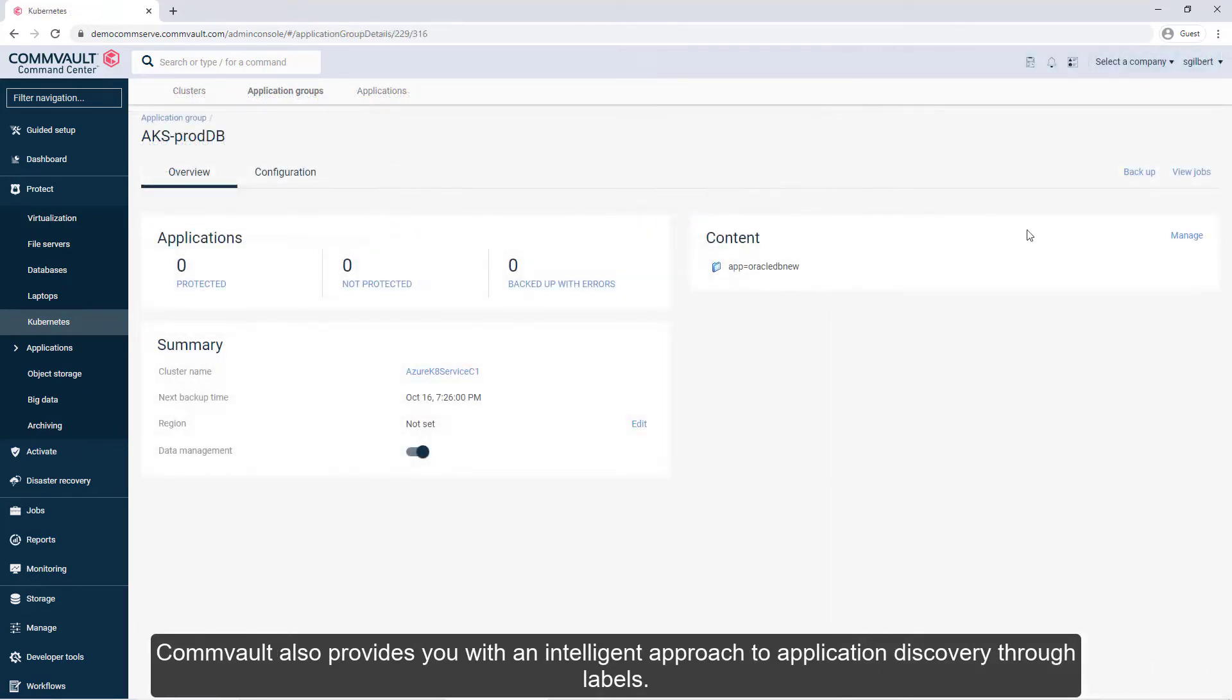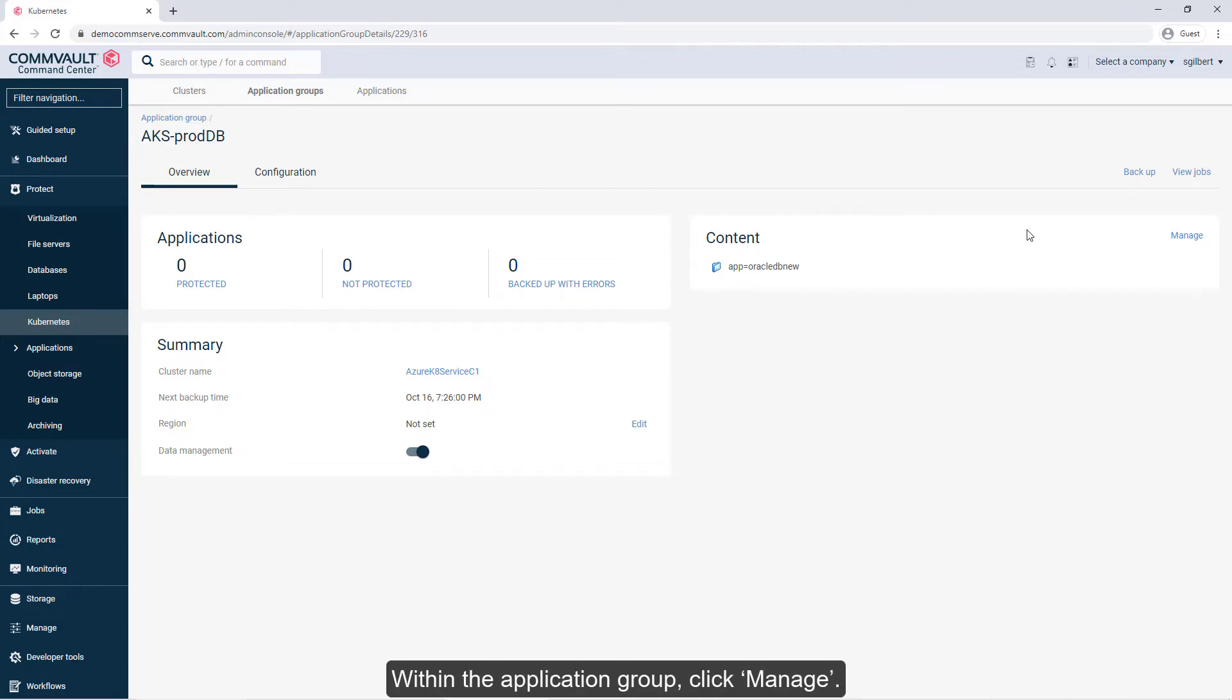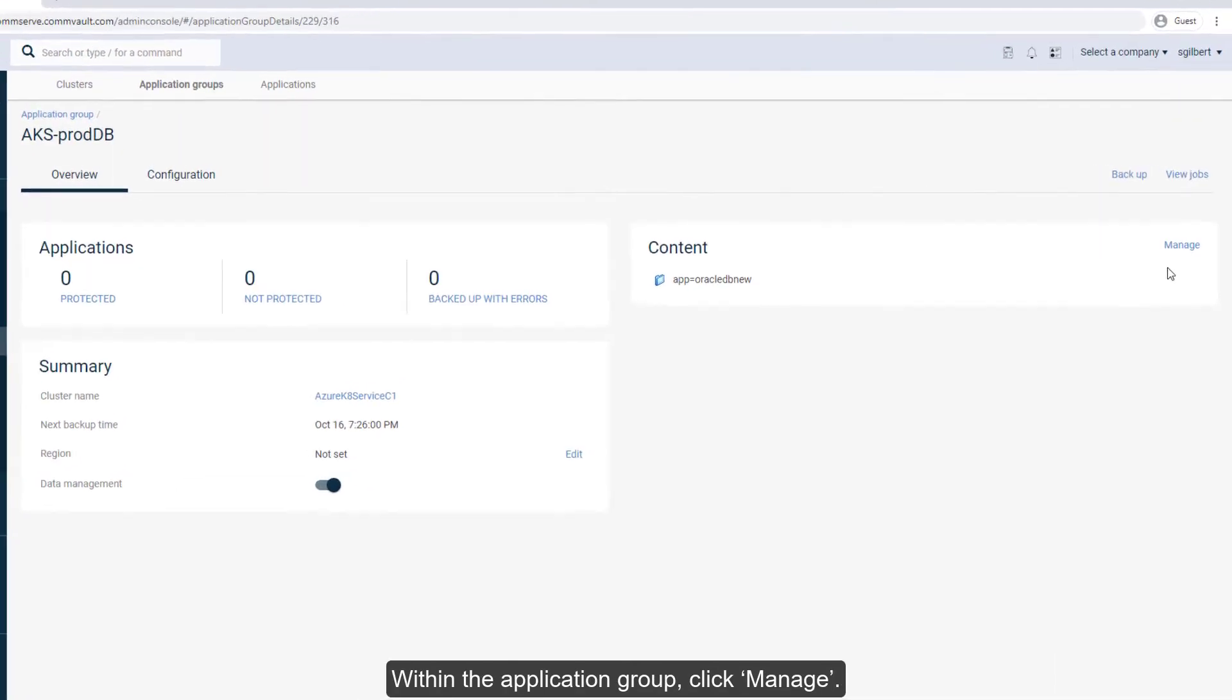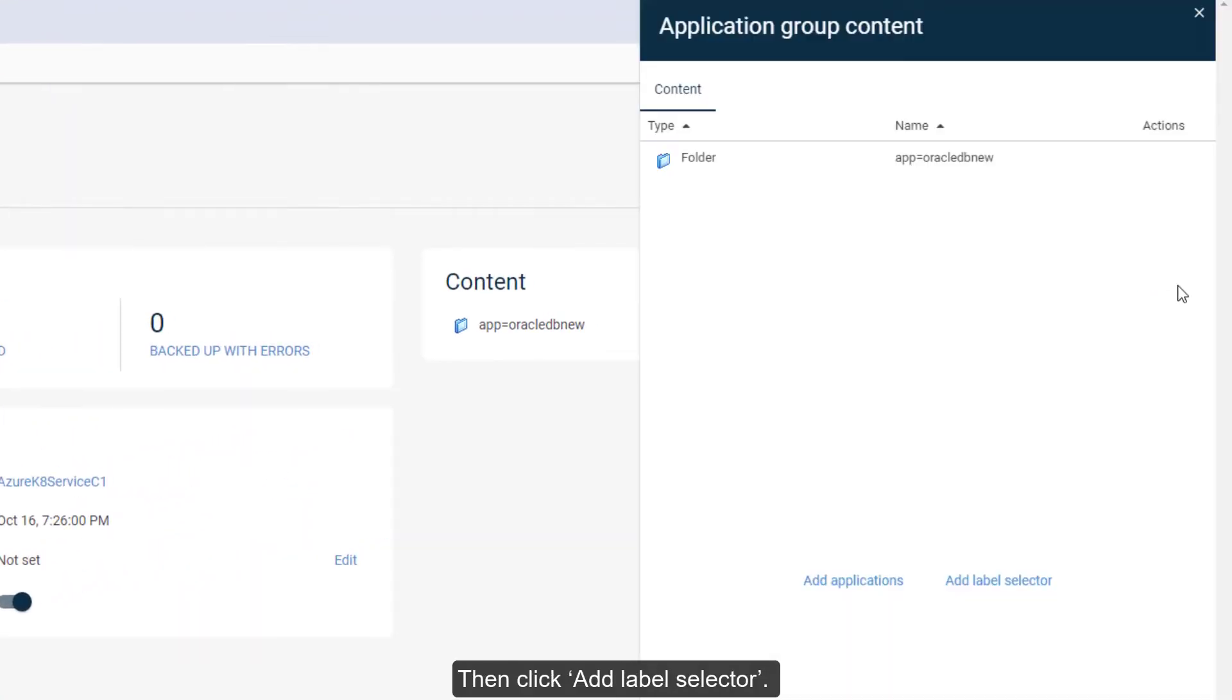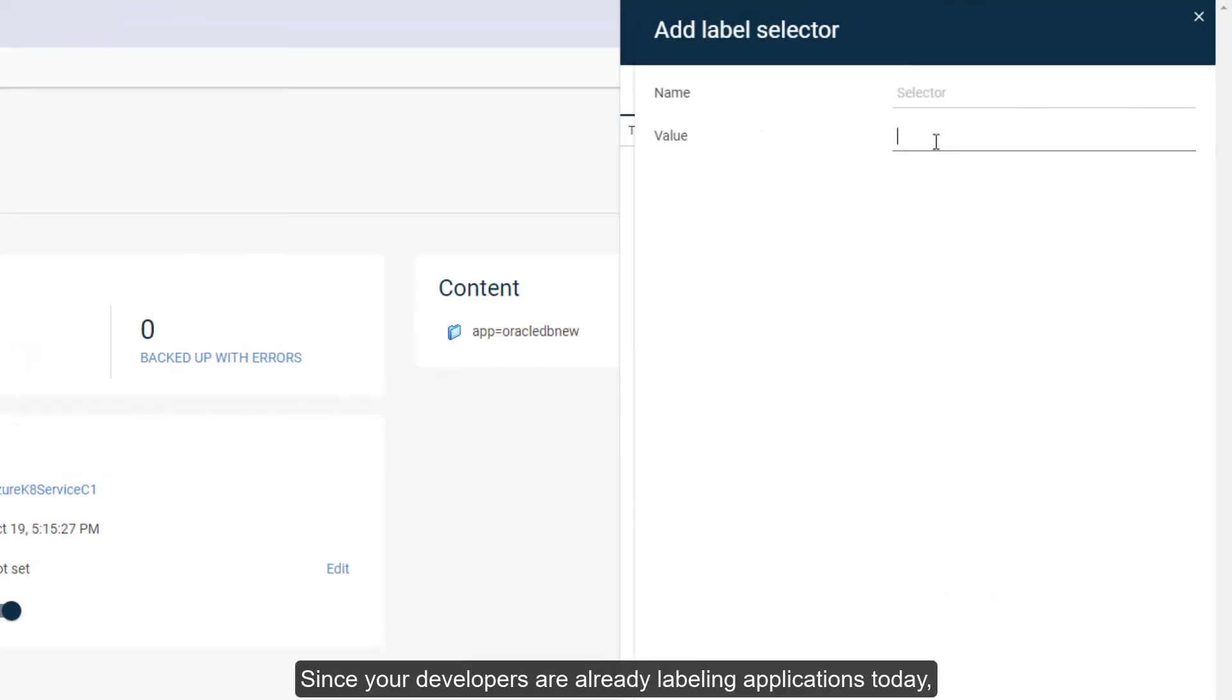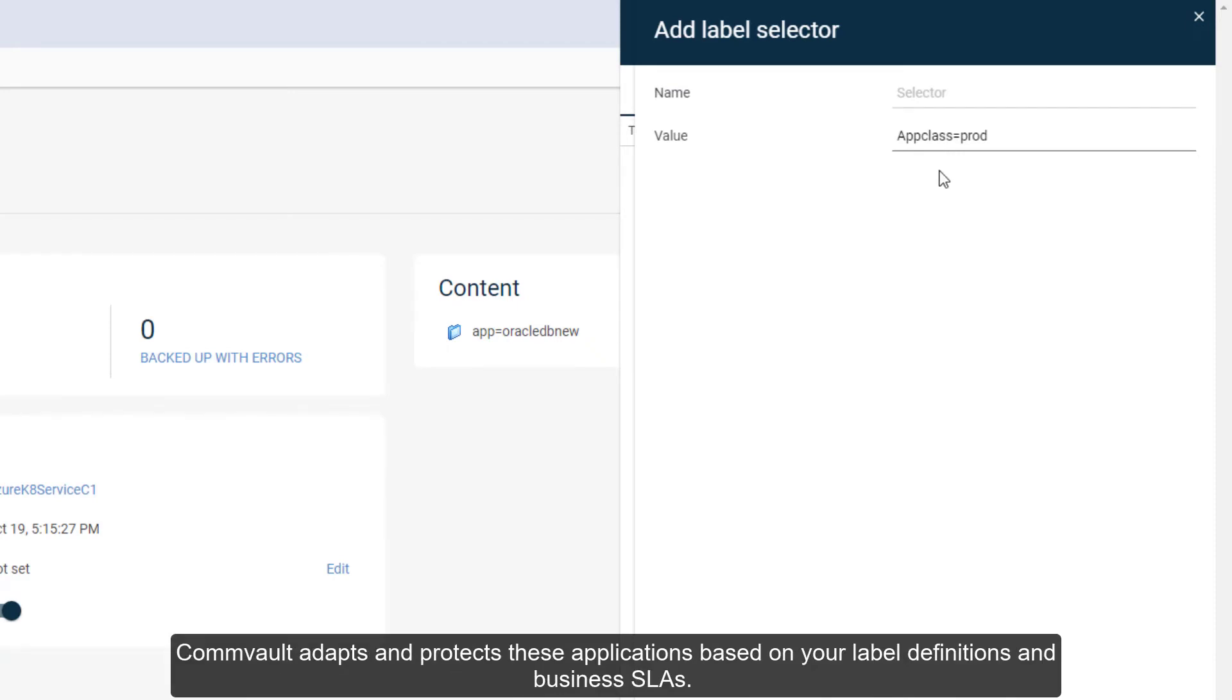Convault also provides you with an intelligent approach to application discovery through labels. This allows for your data protection to scale along with the volume and velocity of your container creation. Within the application group, click Manage, then click Add Label Selector. Since your developers are already labeling applications today, simply enter those labels, and as applications progress from test to production, Convault adapts and protects these applications based on your label definitions and business SLAs.